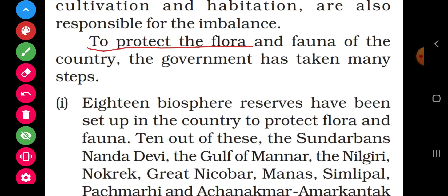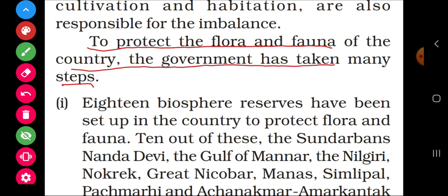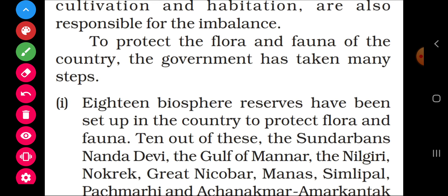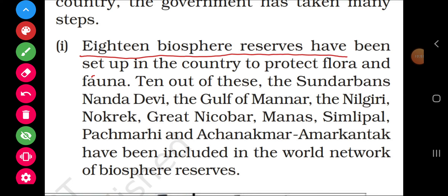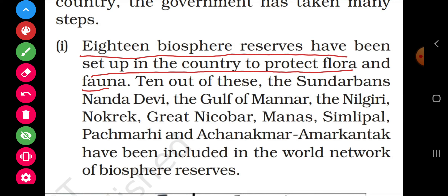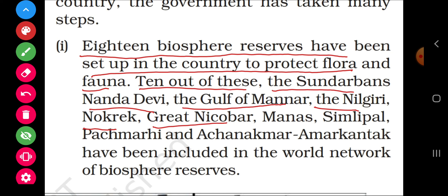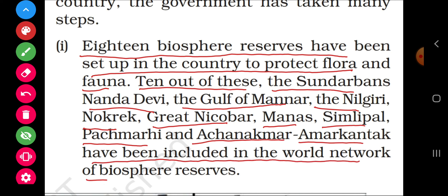To protect the flora and fauna of the country, the government has taken many steps. Step one: 18 biosphere reserves have been set up to protect flora and fauna. Ten of these — the Sundarbans, Nanda Devi, Gulf of Mannar, Nilgiri, Nokrek, Great Nicobar, Manas, Simlipal, Pachmarhi, and Achanakmar-Amarkantak — have been included in the world network of biosphere reserves.